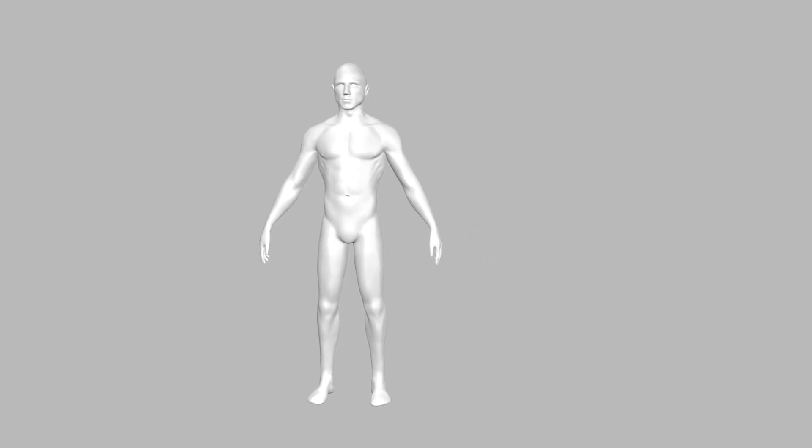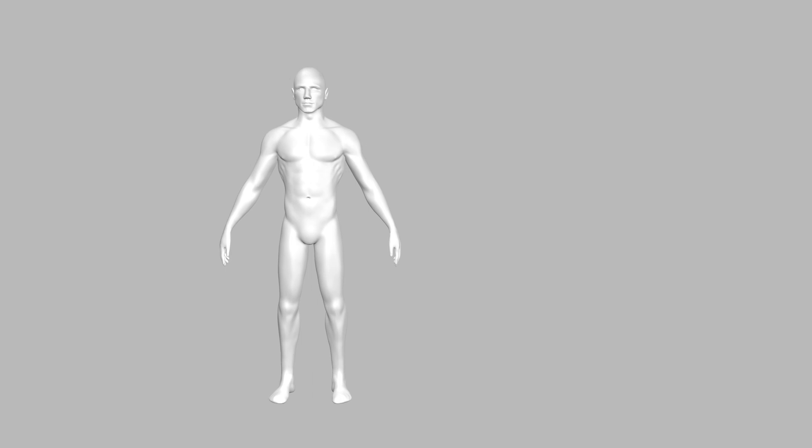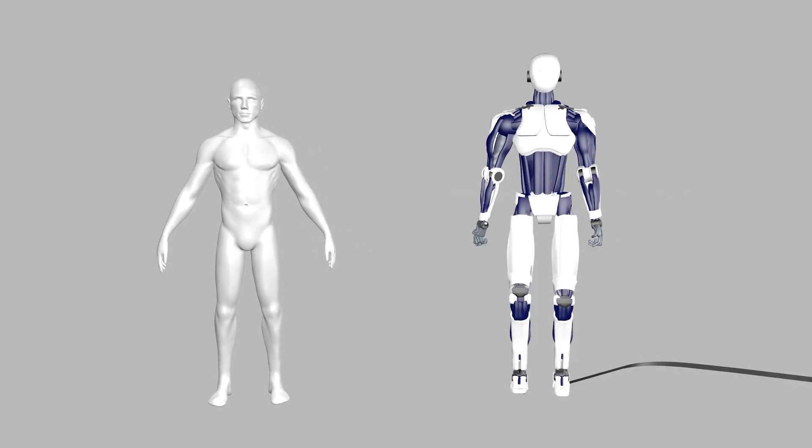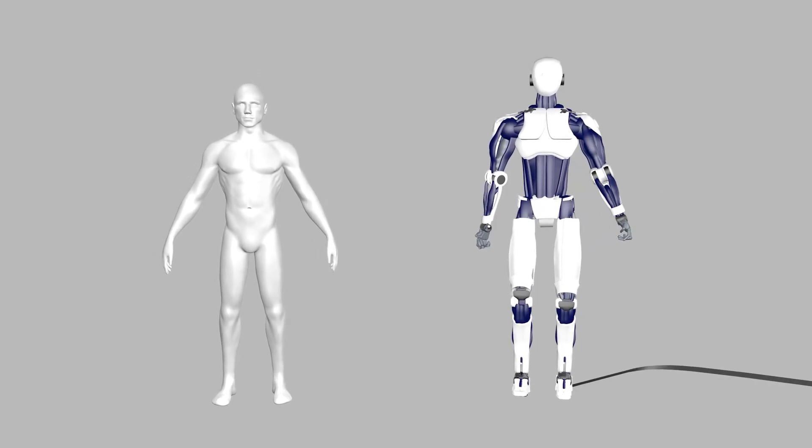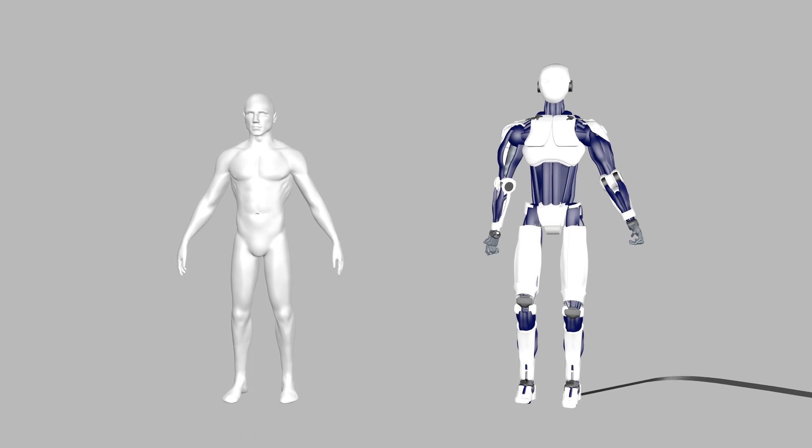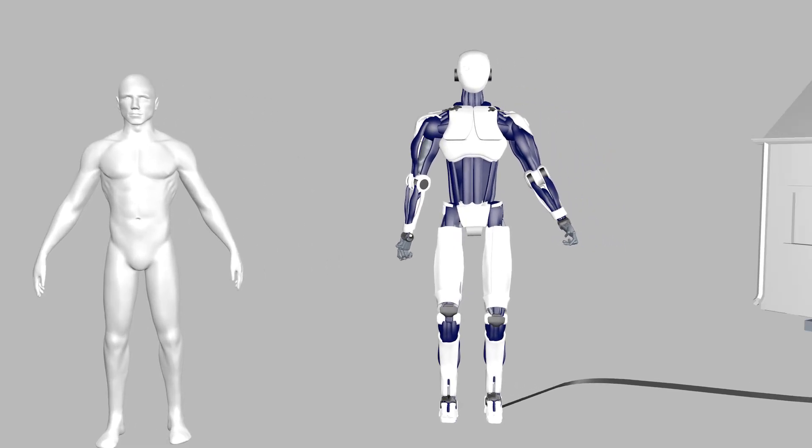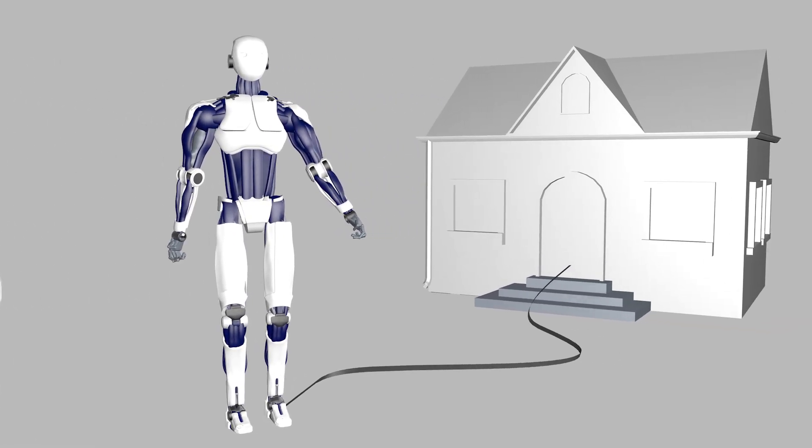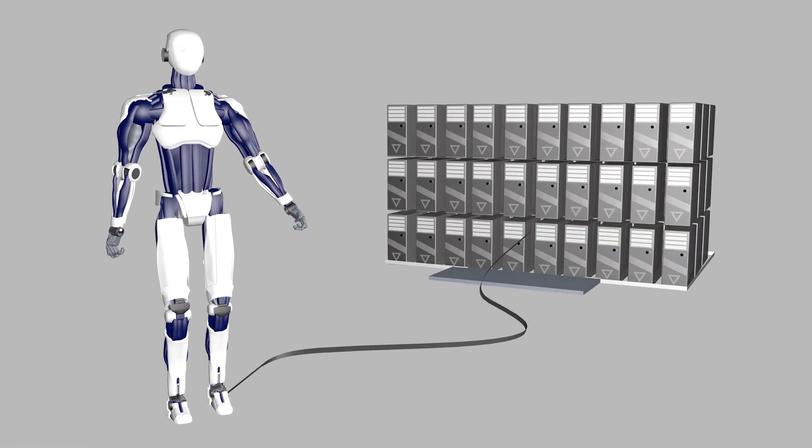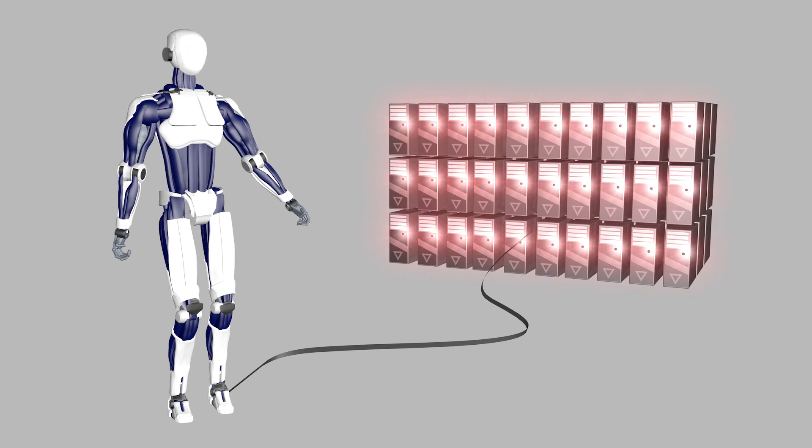The skin of a human contains 5 million receptors. If there was artificial skin with a similar number of receptors, you would need a whole building full of computers to process the information from a single humanoid robot.